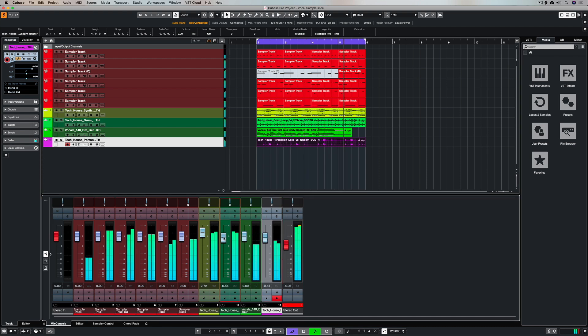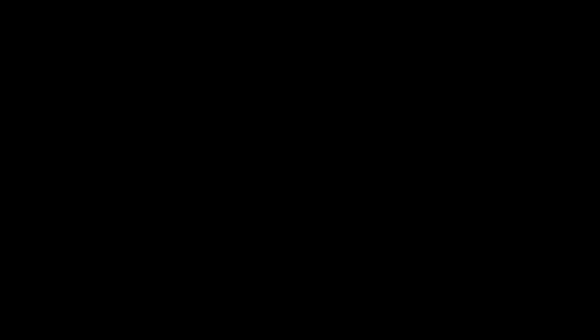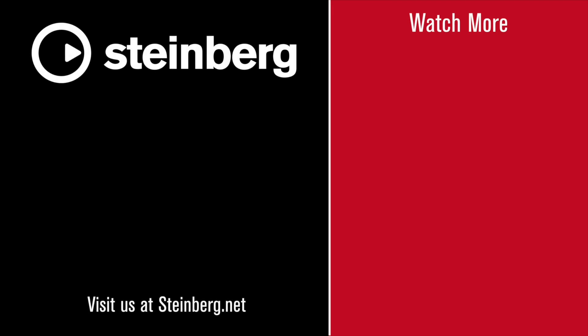Thanks for taking the time to stop by and watch this video, please subscribe to the Cubase YouTube channel, give us the thumbs up if you like color. Catch you soon!